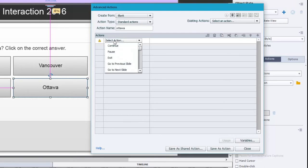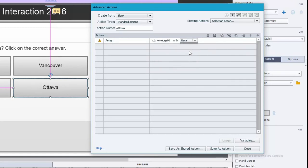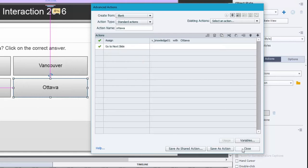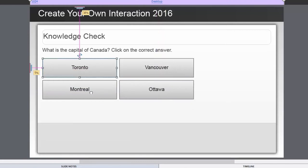The action is going to assign the variable we just created with the literal value — I'll use capital letters here so it's straightforward. So in other words, V_knowledge01 equals 'Ottawa', and then go to next slide. We'll save that action and close. Then we're going to do the same thing for Vancouver, Toronto, and Montreal.